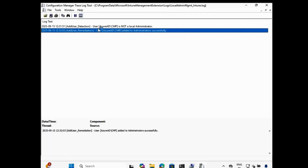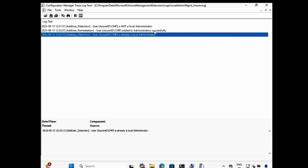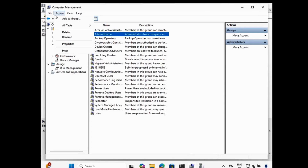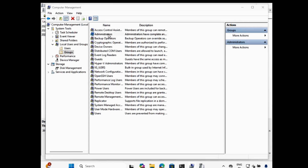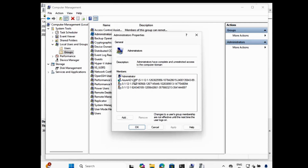In the log we can see that it is saying that user CMP is not in local administrator, and now the remediation script is triggered. It is trying to add CMP to the administrator group, and now we can see that CMP is already added in the administrator group. If we now go to Local Admin and open Administrators, we can see that the CMP account is now added as a local administrator.